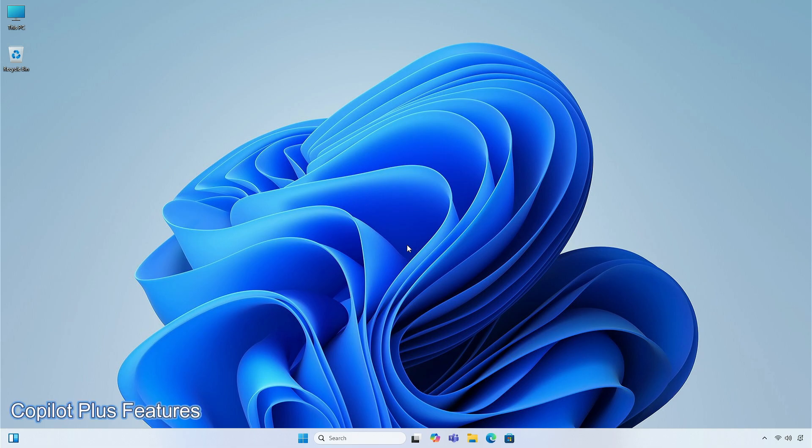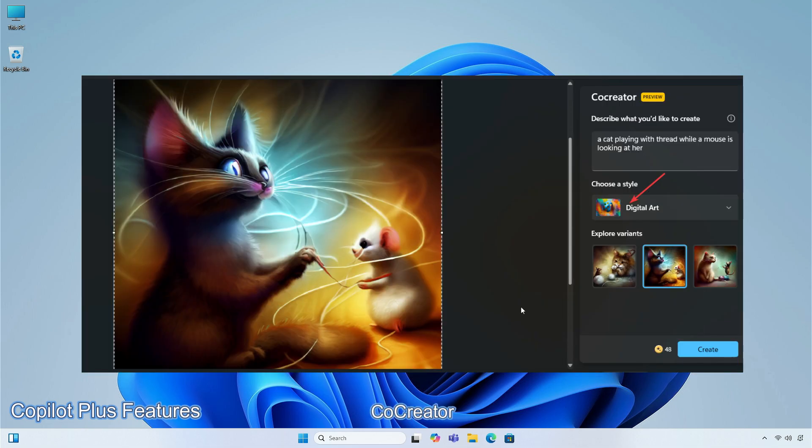There are some features that are exclusive only for Copilot plus PCs. First on the list is Co-Creator, which is a new feature in the Microsoft Paint app, that allows you to create amazing artwork with the help of AI. You can enter a text prompt and start drawing on the Paint canvas, and Co-Creator will generate beautiful artwork based on your input as you draw.